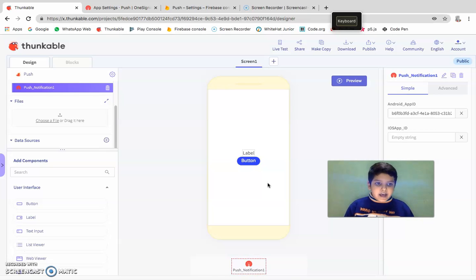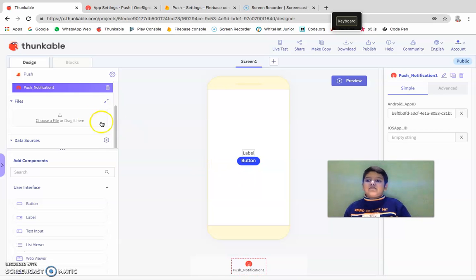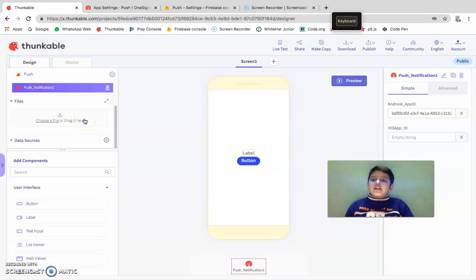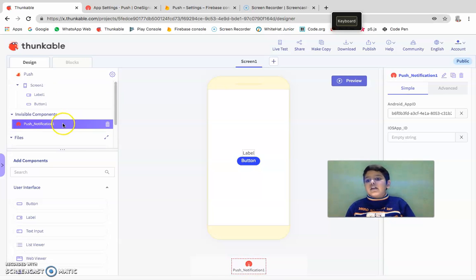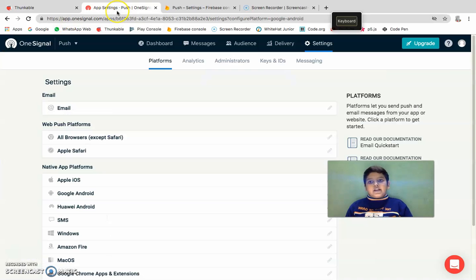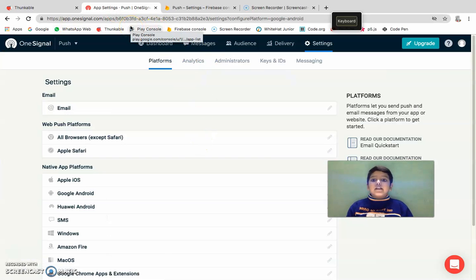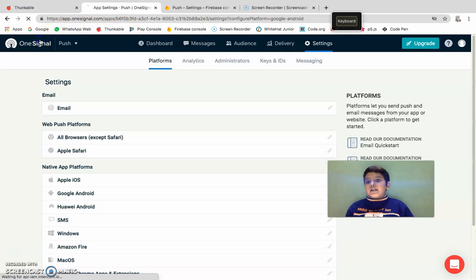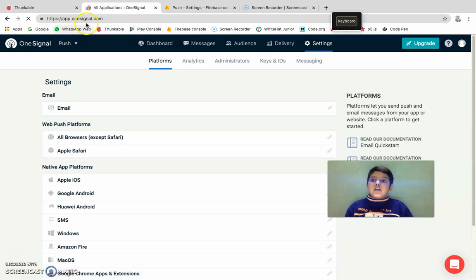In that, you're going to drag anything and then drag a push notification. Now I'm going to teach you everything, and if you are a OneSignal user, then you go to app.onesignal.com.